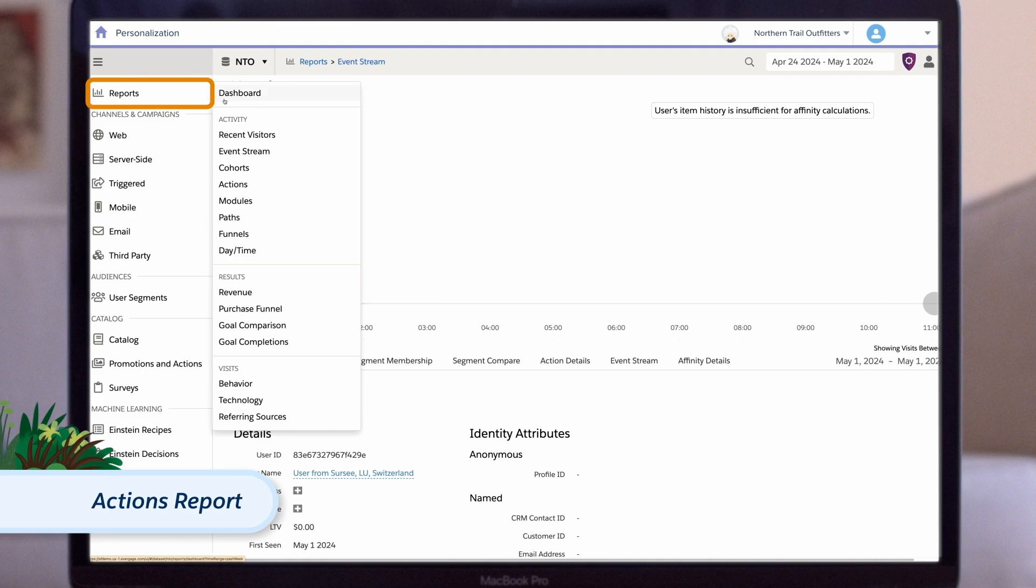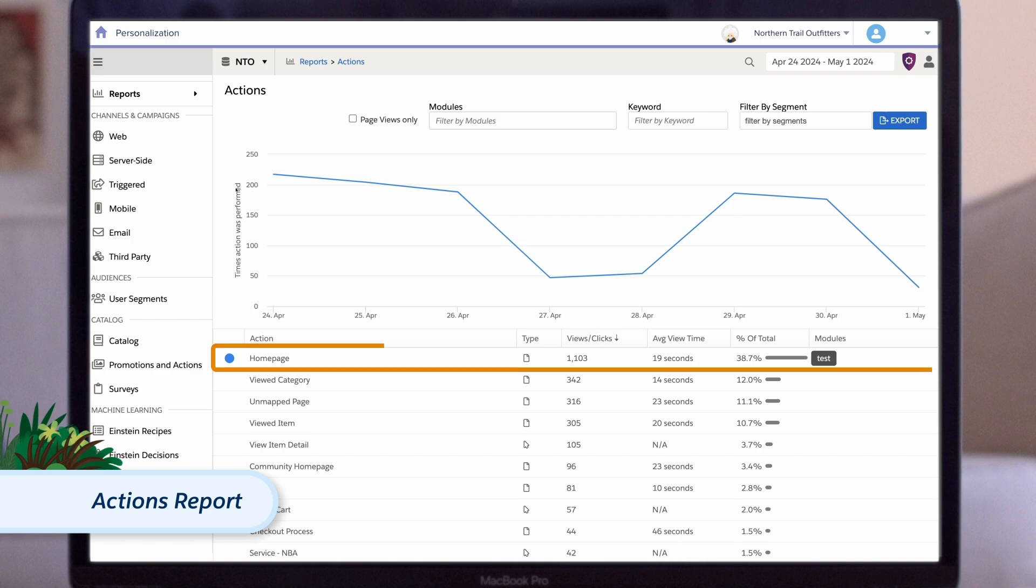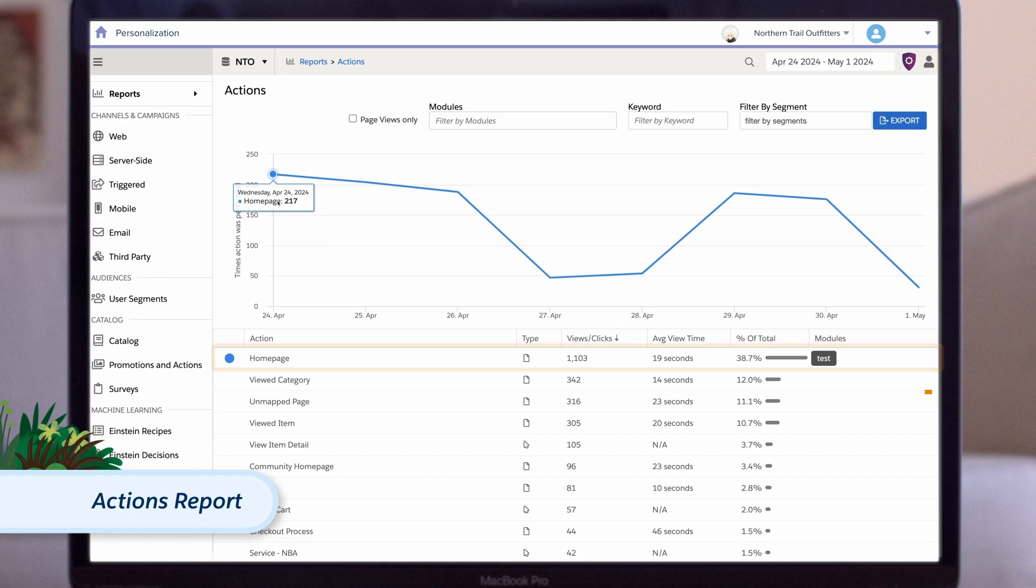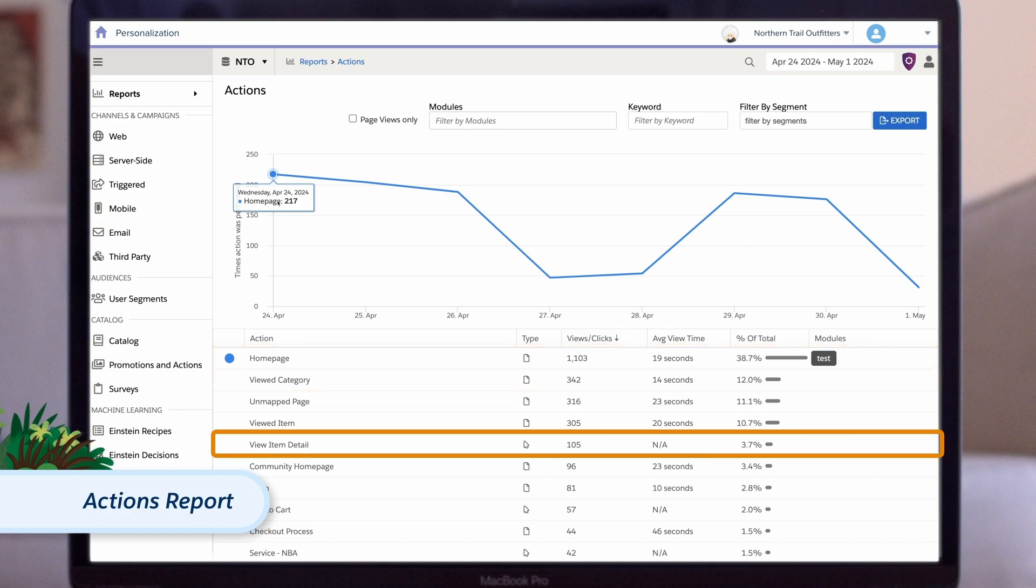Also within the report section is the actions report. This report rolls the events we're tracking on the site into specific click actions and view actions. For example, how many people viewed our homepage? How many have viewed a category? How many clicked on an item detail?